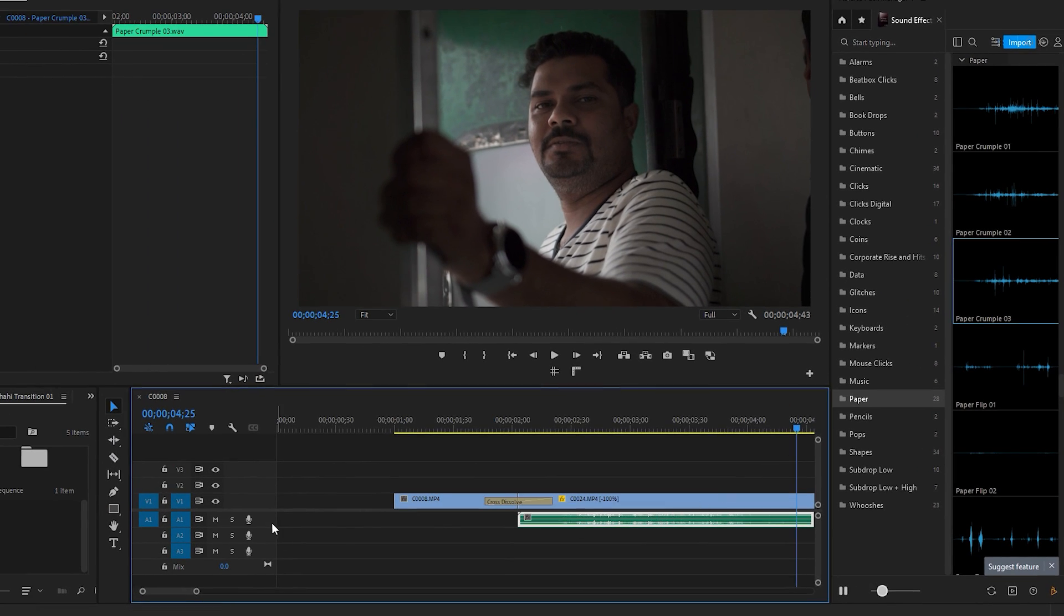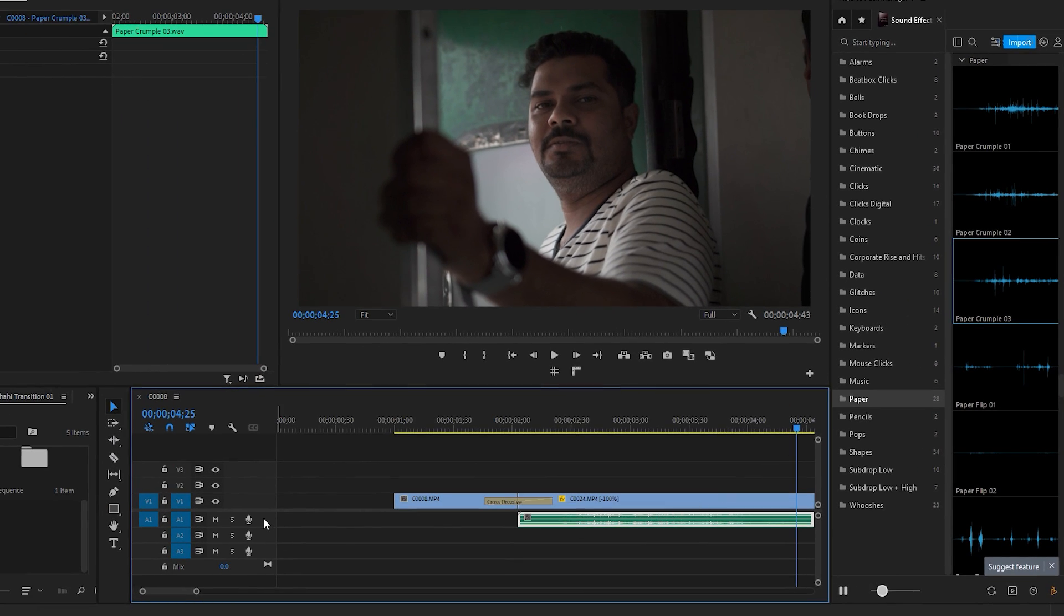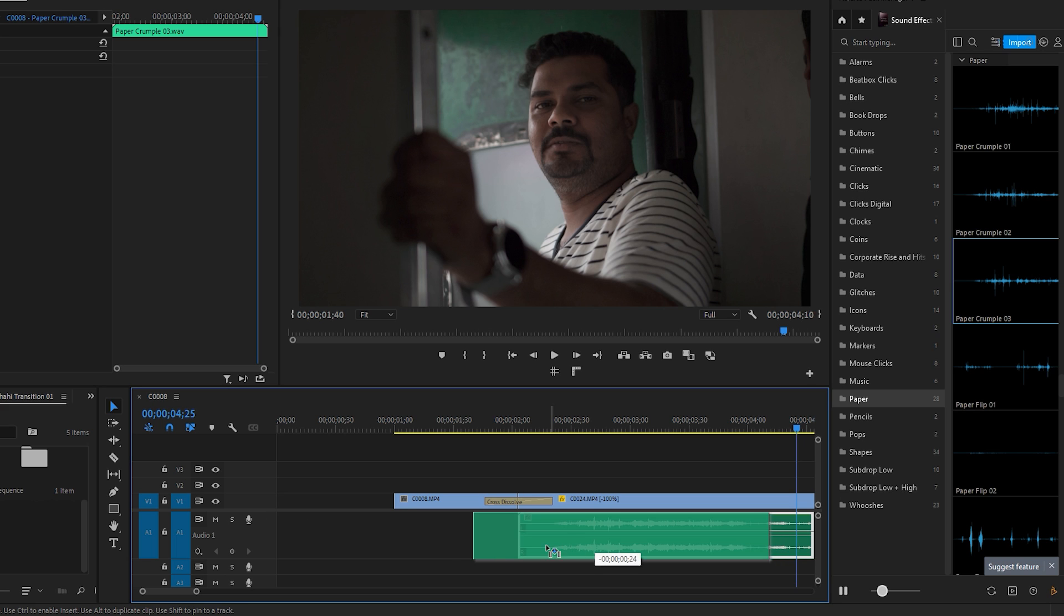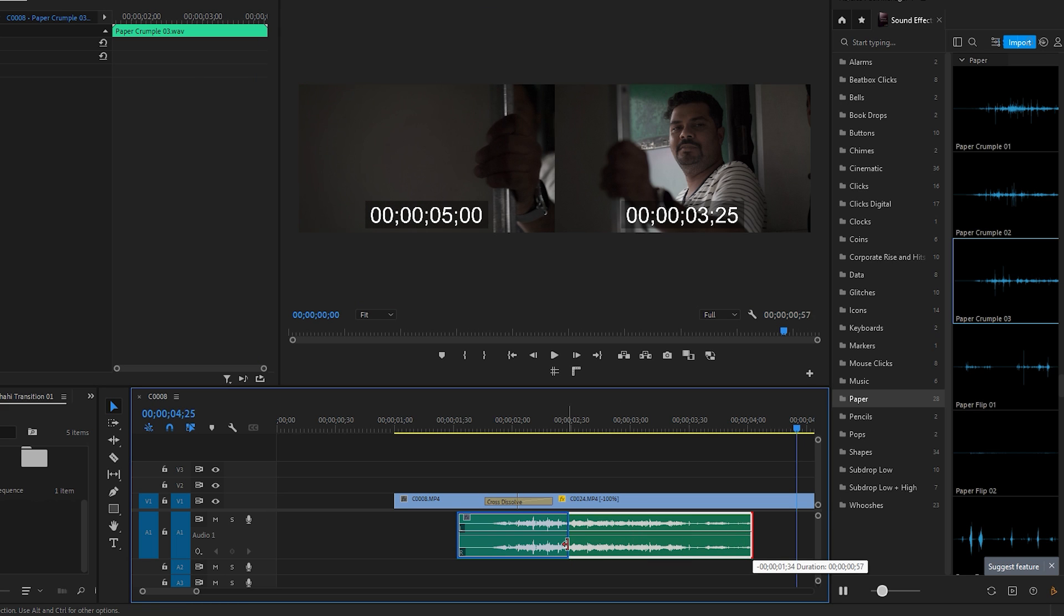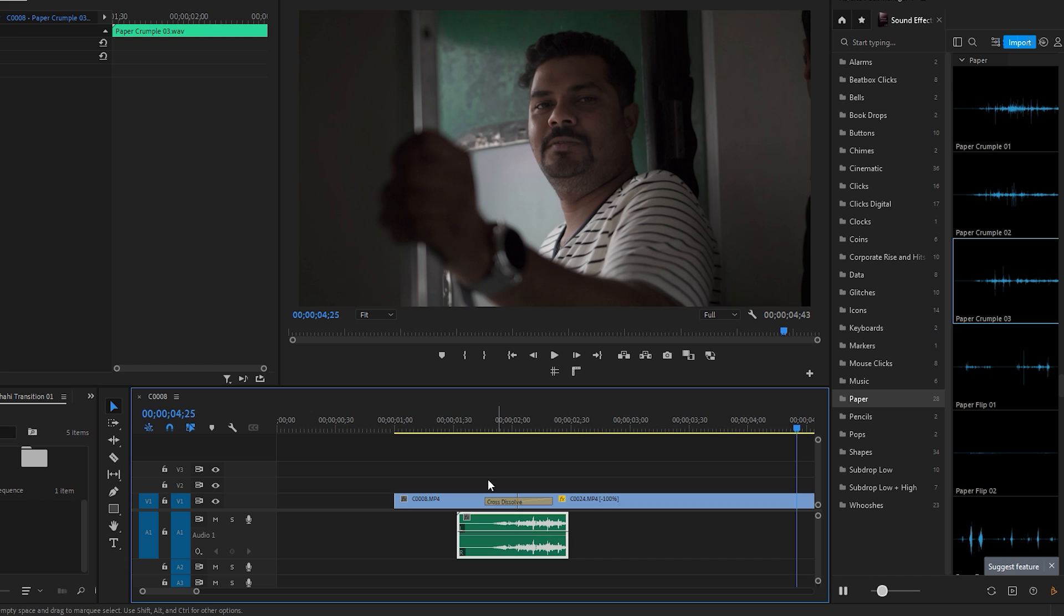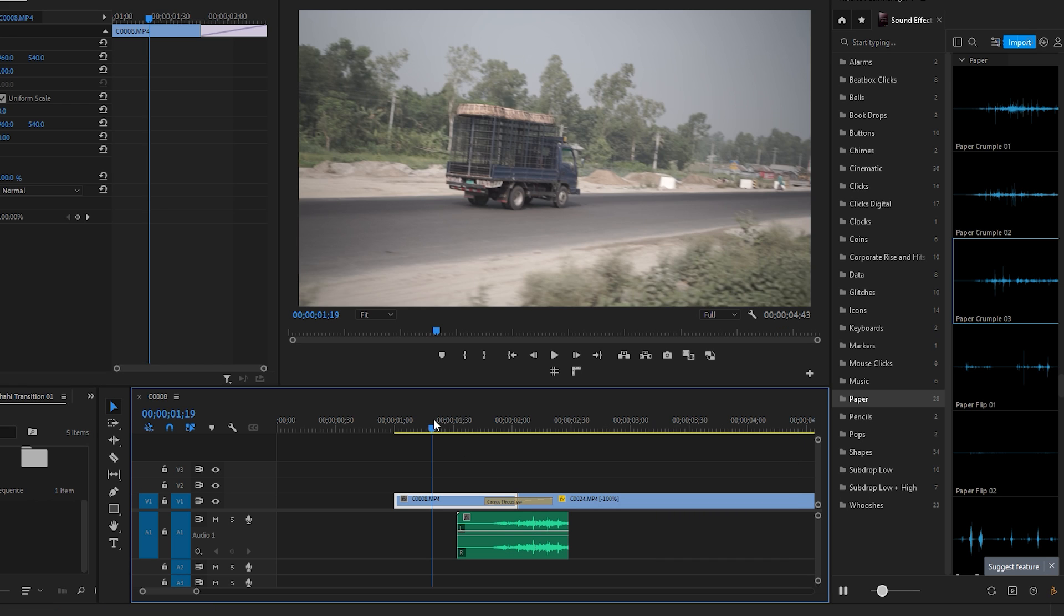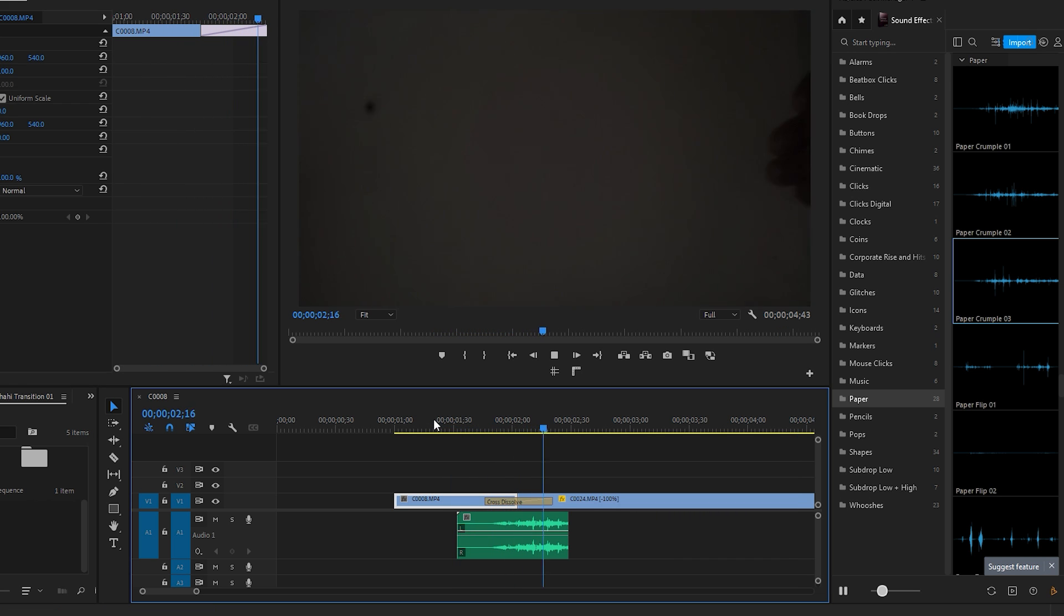Expand the audio layer by double clicking exactly here to view the waveforms bigger. Position the sound effects under the transition area and make necessary adjustments such as modifying its duration. It's recommended to preview the changes made.